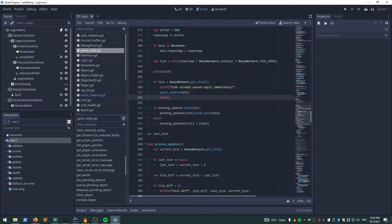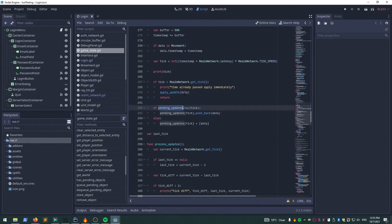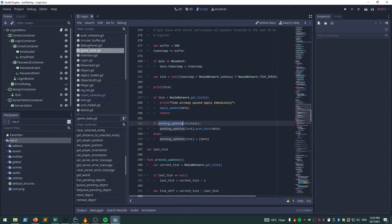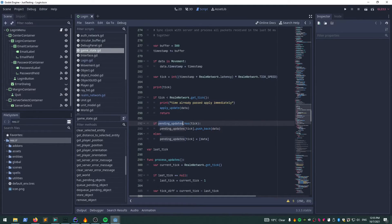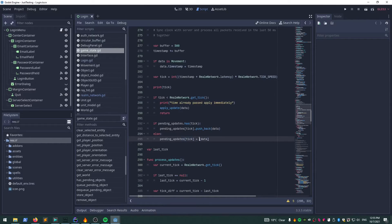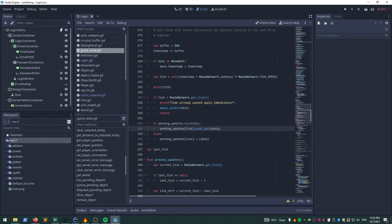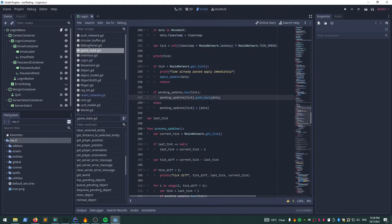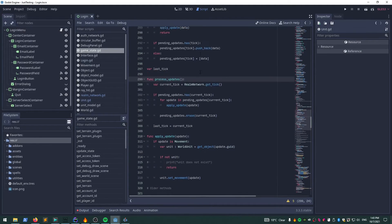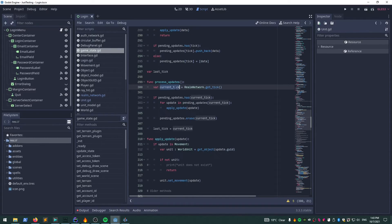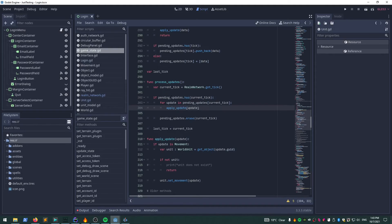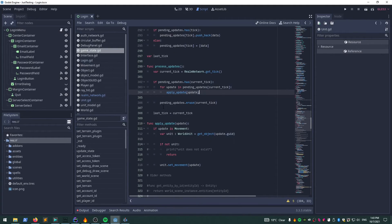The pending update dictionary is just a dictionary with a key for a tick and then all the data that needs to be applied in that tick. If there's no key, it makes the key and puts an array of data there. If there's a key, it just pushes the data into that existing tick. Once the update's been pushed into that dictionary, there's another process that runs that looks for the current tick. If it can find data for that tick, it'll apply that and then remove all the data from the pending updates dictionary.